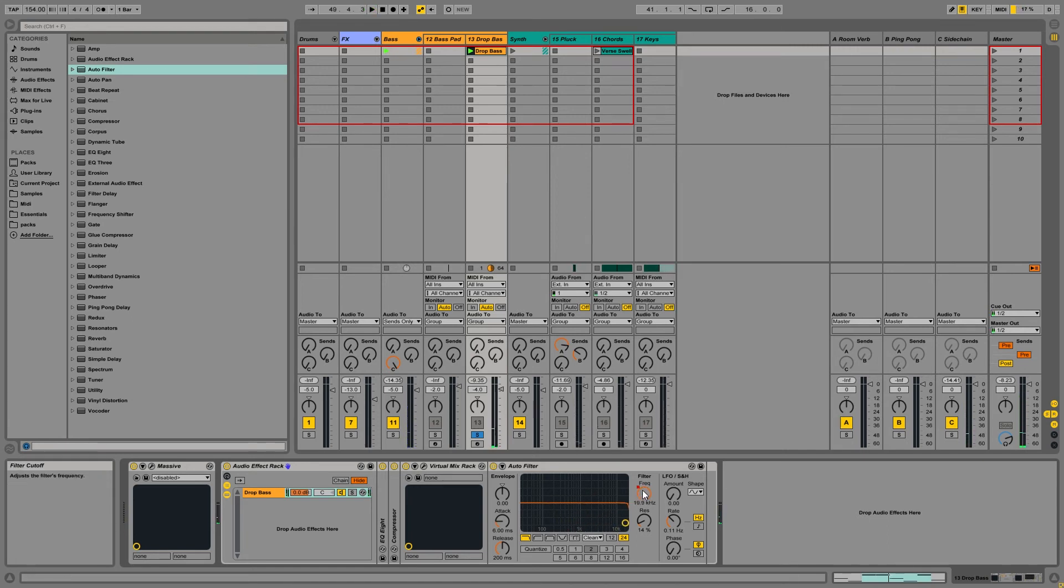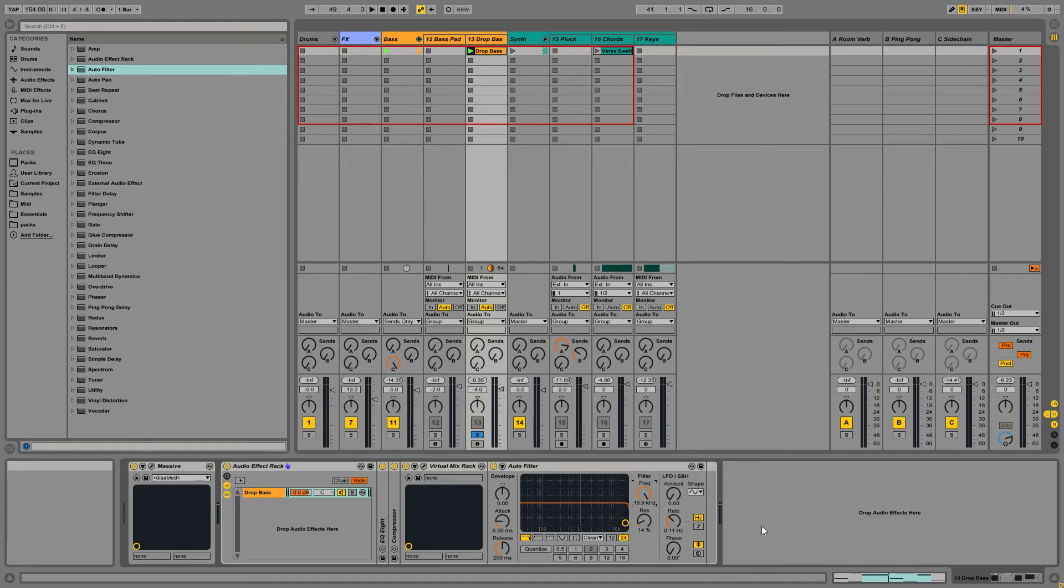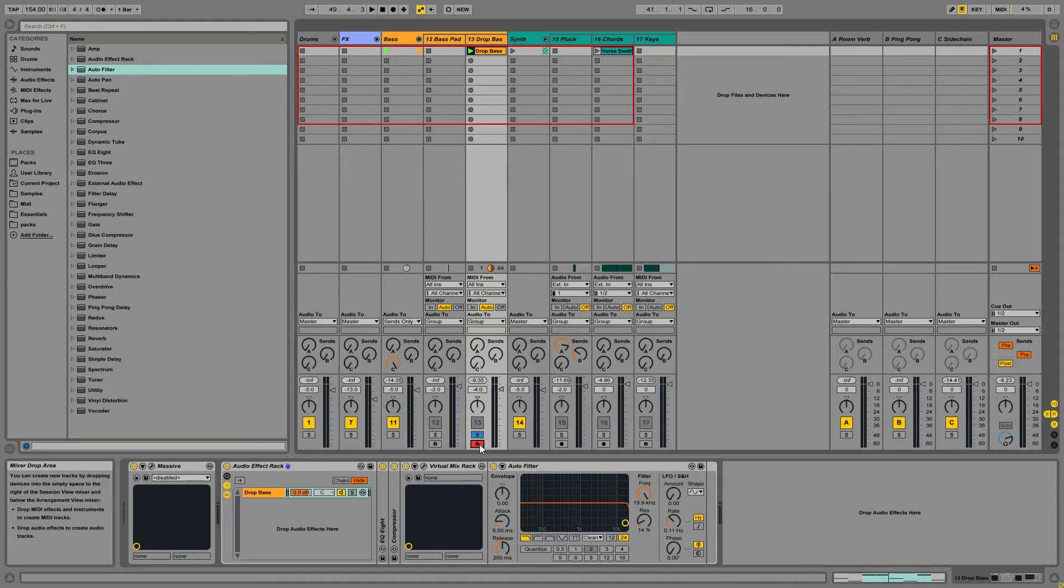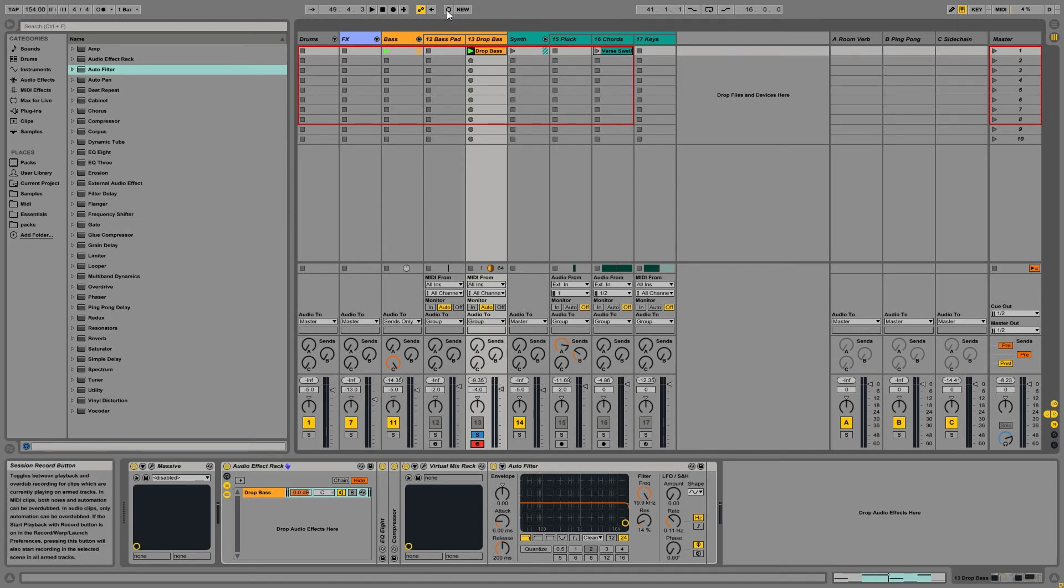Alright, so as you can tell, we didn't really have a count in when we did that. So if you actually want a count in when you record, actually hit the record arm button on the track itself. And that will give you a count in when you recorded the clip.